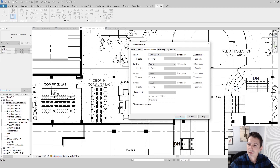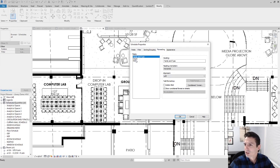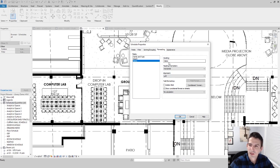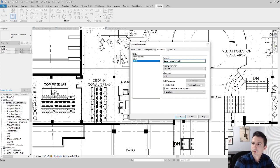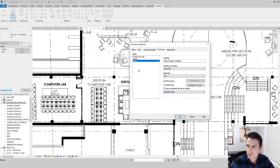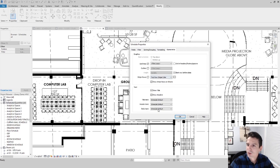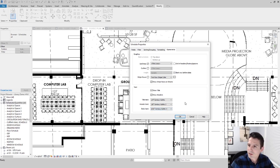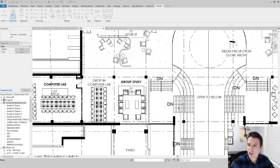Under Sorting and Grouping, I sort by Family and Type, uncheck Itemize Every Instance, and enable Grand Total. Under Formatting, I center the Count column and enable Calculate Totals. For the Demo column heading, I rename it to 'Number of Seats' and enable Calculate Totals there as well. Under Appearance, I set text styles — quarter-inch Century Gothic for headers, eighth-inch for body, and 3/32-inch is about the smallest you'd want to go. Then I say OK.